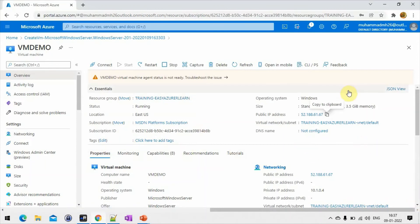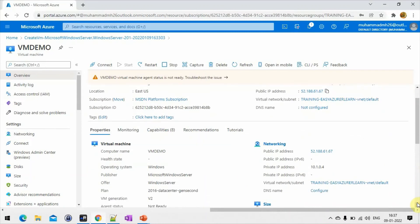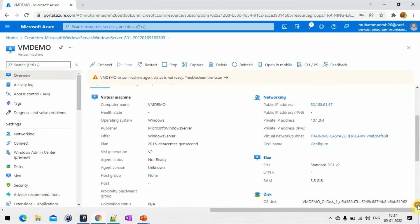On the portal you can see the VM machine details — the server details like the OS which is Windows, and the size: 1 core, 3 GB. When you scroll down you can see more details below. This is the computer name — vmdemo. Then the operating system, publisher — Microsoft Windows, offer is Windows Server, plan is 2016. You can also see the public IP, private IP, and the size of the VM and disk.